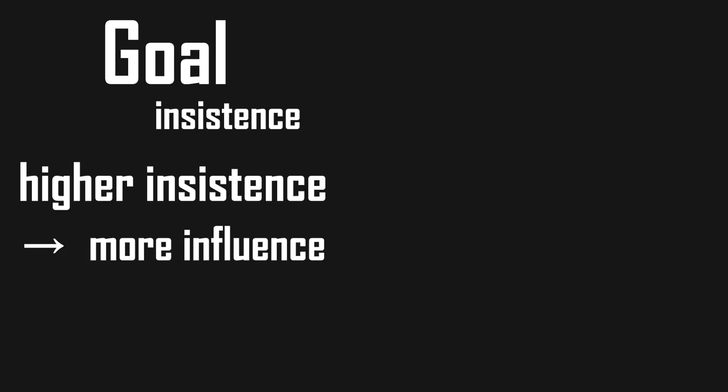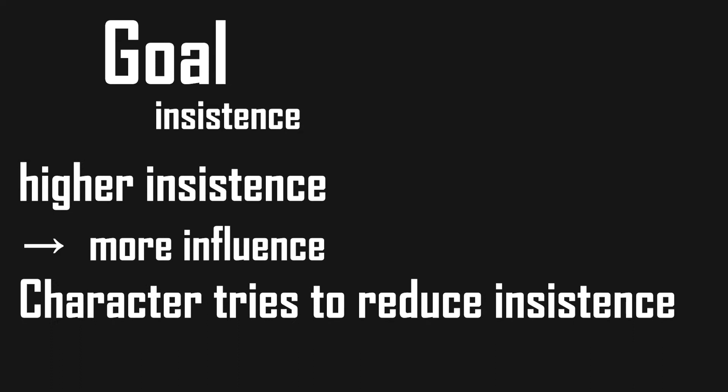That means if a character has 100 goals, all of these goals could be active at the same time, but there could also be only one of these goals active. Each goal has its own priority to the character, called level of importance or insistence. A goal with high insistence will tend to influence a character's behavior more strongly, and the character will try to execute actions to reduce the insistence.